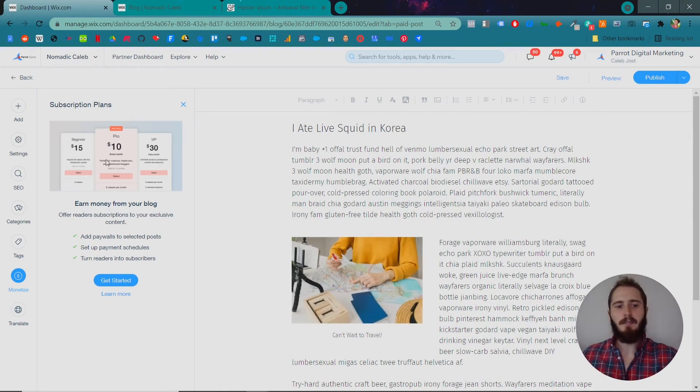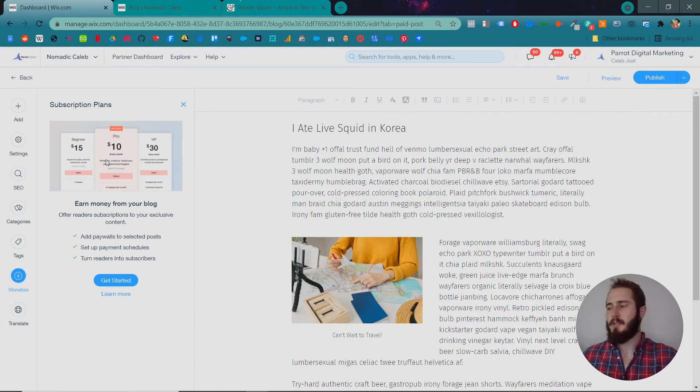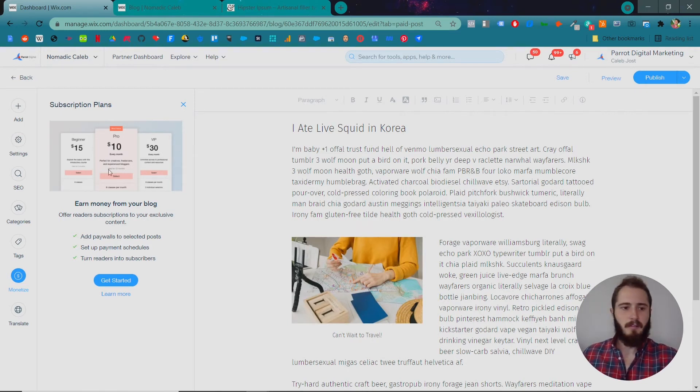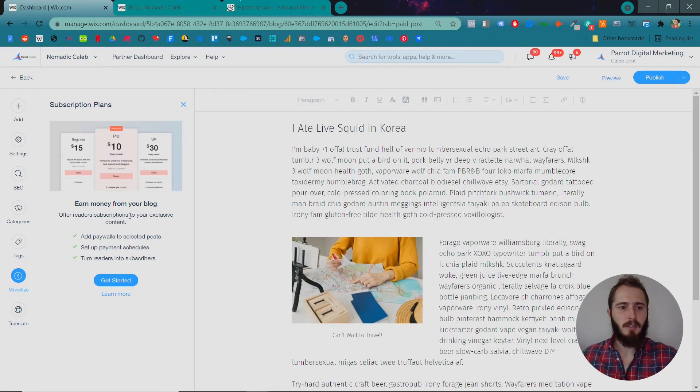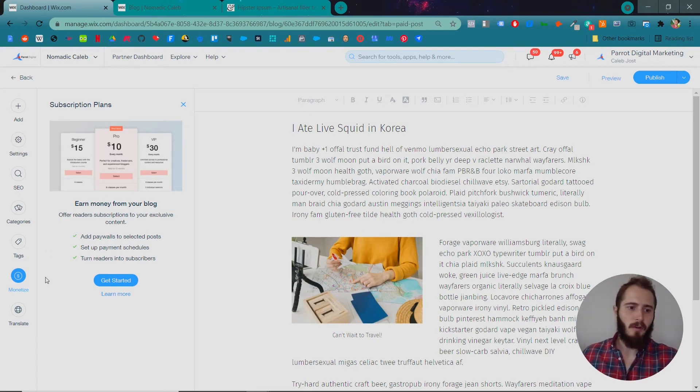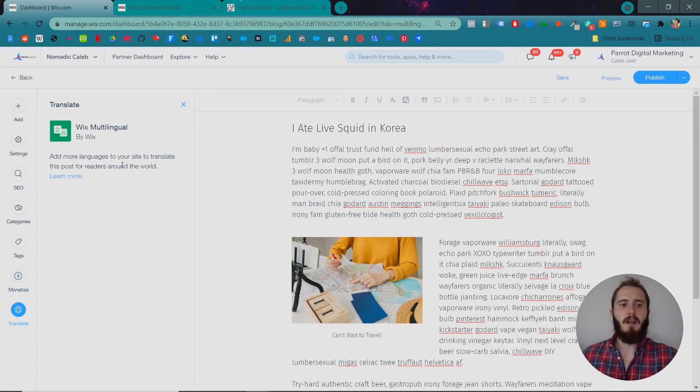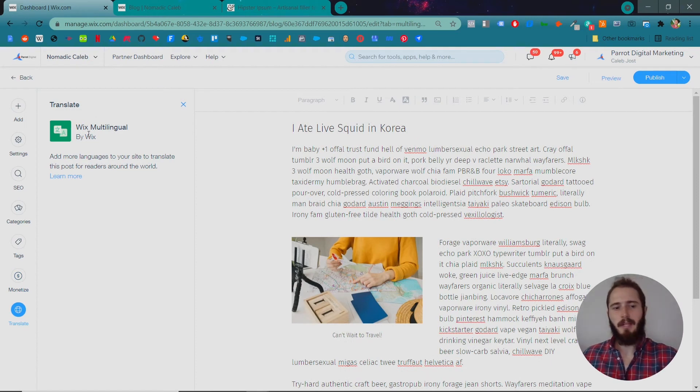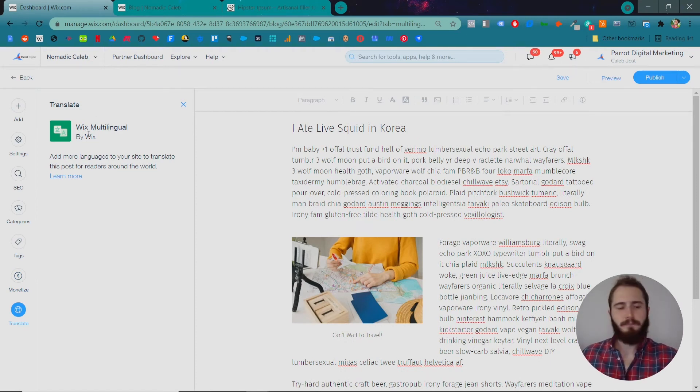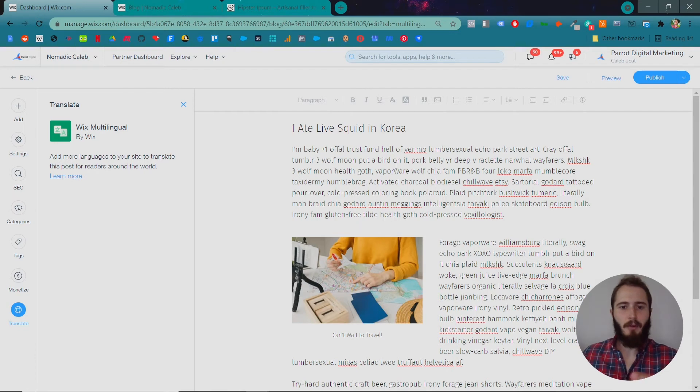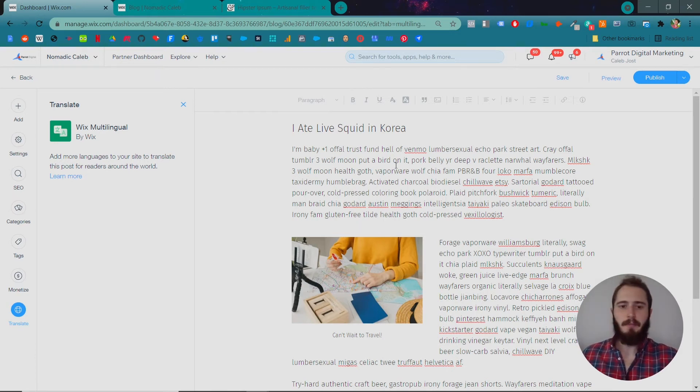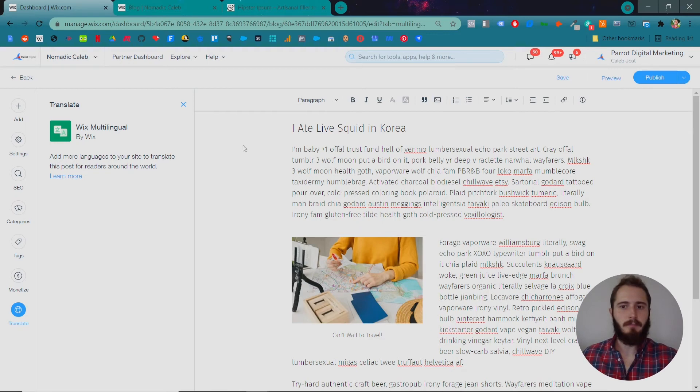Monetize would be, you can offer subscriptions to your blog. It's not that common to offer subscriptions for blog posts. So we're not going to get into that too far. And then you can also set up Wix Multilingual. We'll talk about Wix Multilingual in another video. But you can have a multilingual site. So maybe this post is in English and Spanish and Korean or something.